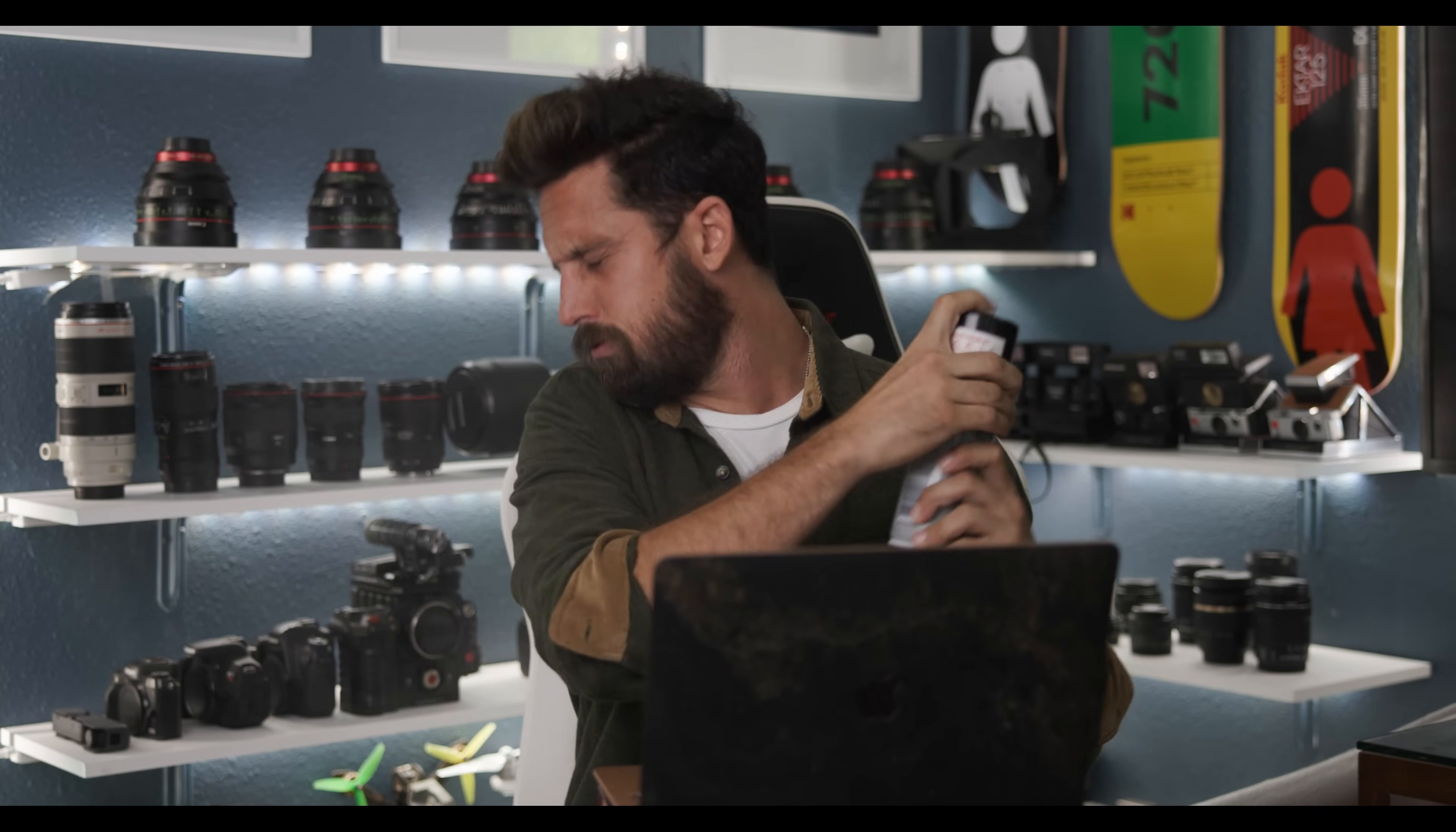This is atmosphere in a can. Instead of needing a $3,000 fog machine, you just get atmosphere in a can and it actually makes everything look a lot more cinematic. I use it in most of my videos. I just don't tell anyone.